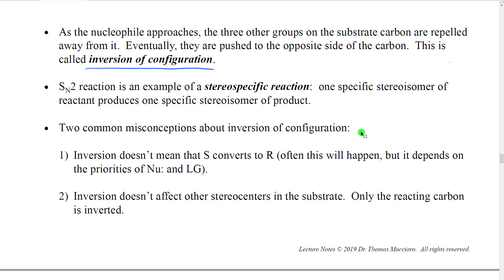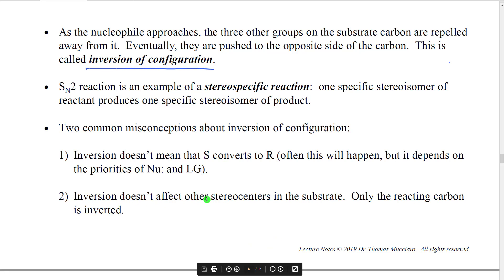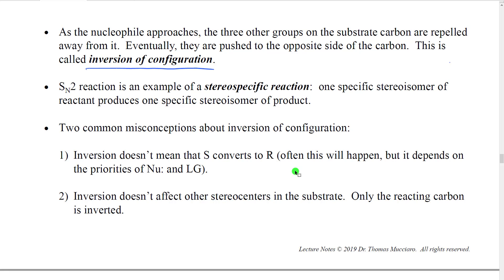There are a couple of misconceptions about inversion of configuration. Essentially, inversion does not necessarily mean that S converts to R. This happens probably the majority of the time, but really the specific R and S configurations are determined by the priorities of the nucleophile and leaving group. We can find nucleophilic substitution reactions where those priorities change. The other thing is that inversion doesn't affect the other stereocenters or chirality centers in the substrate — only the reacting carbon is inverted. If we have other chirality centers, they will not be inverted or changed to the mirror image.